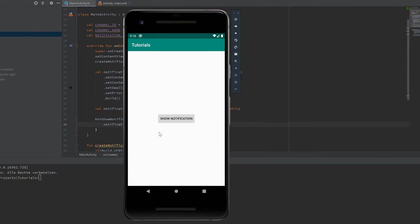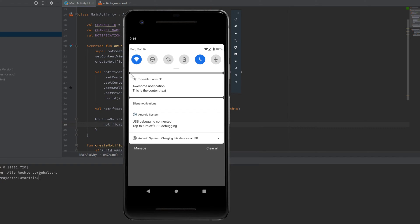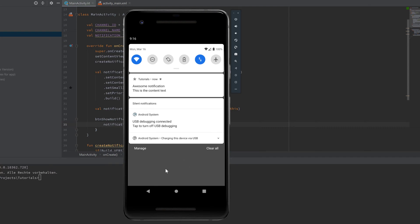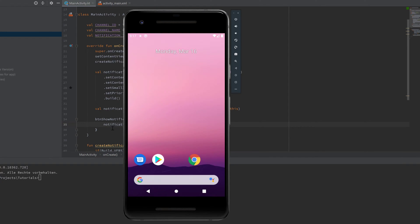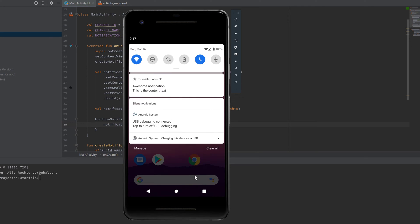Now we can run the app and display our notification. It did have a sound, but the notification showed up — our tutorials app with a little star icon, showing "Awesome Notification" as the title and the content text. If we close or minimize the app, the notification will still be alive in the notification bar.